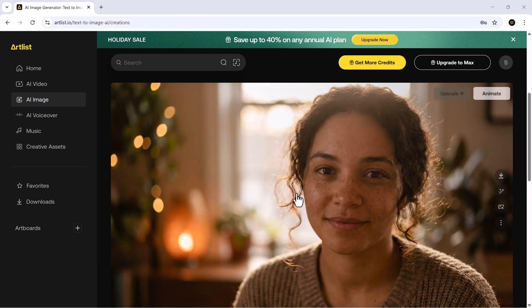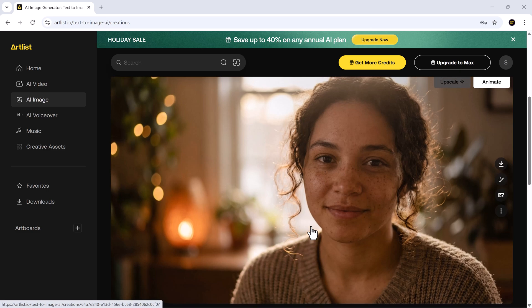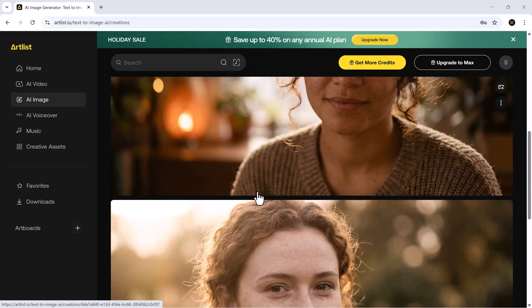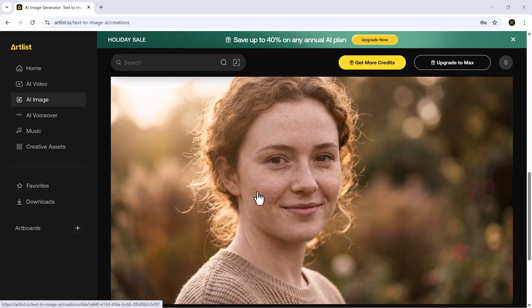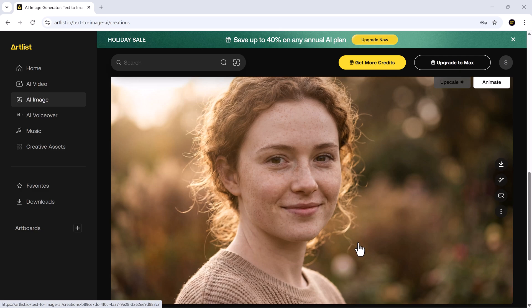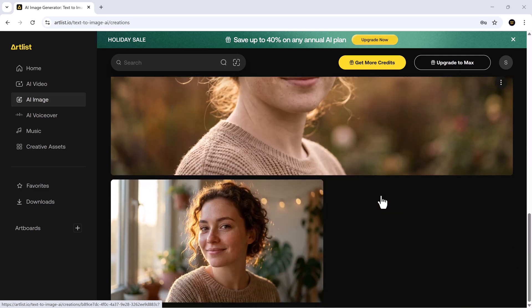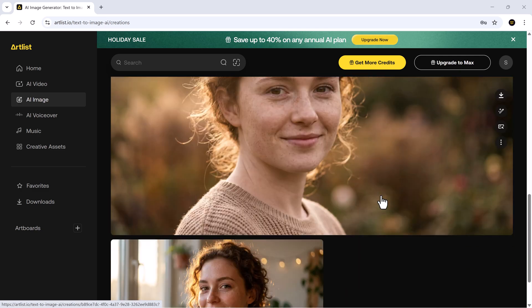In a few moments, Nano Banana Pro returns stunning high realism results. Sharp edges, clean lighting, beautiful detail, perfect compositions, everything creators love.